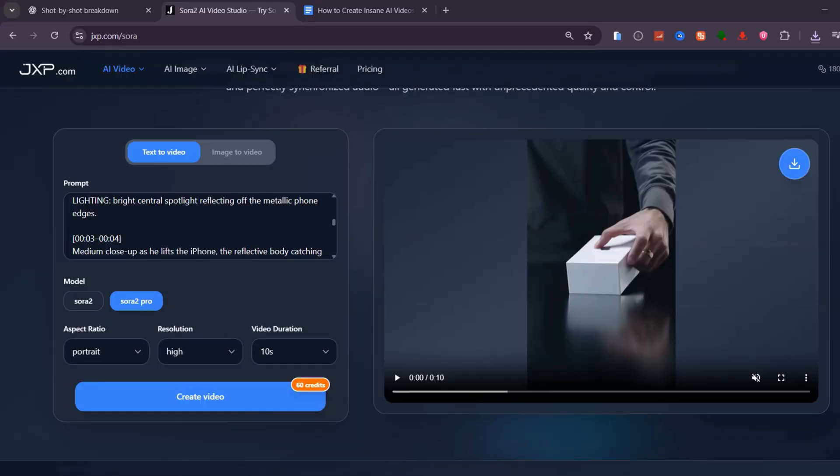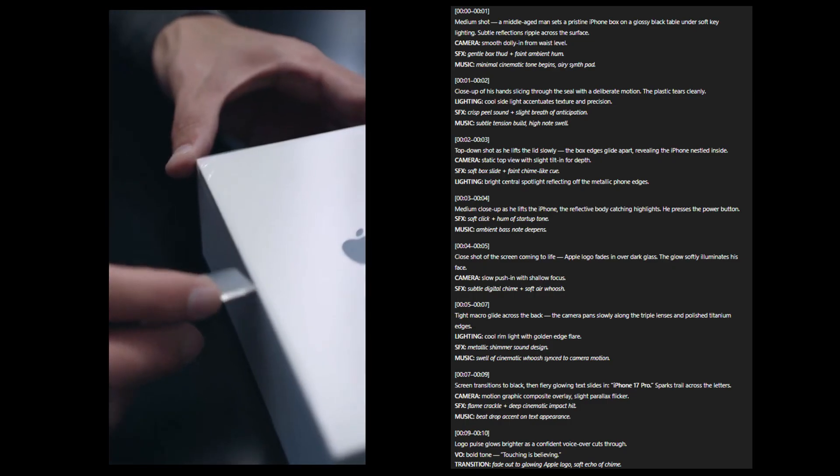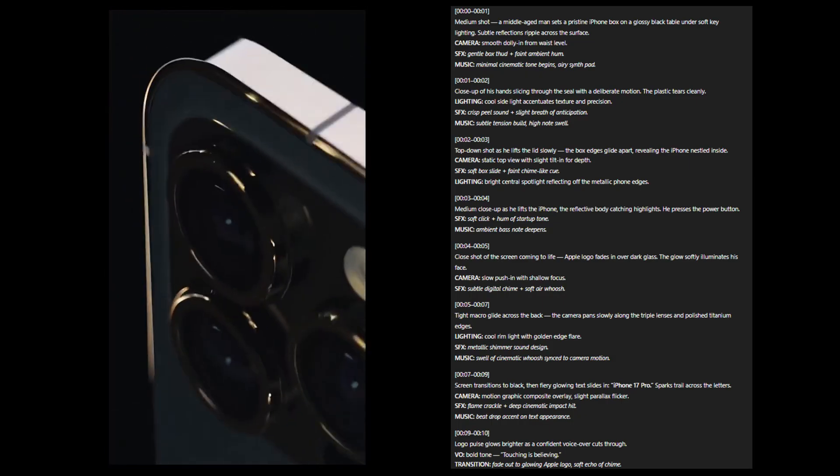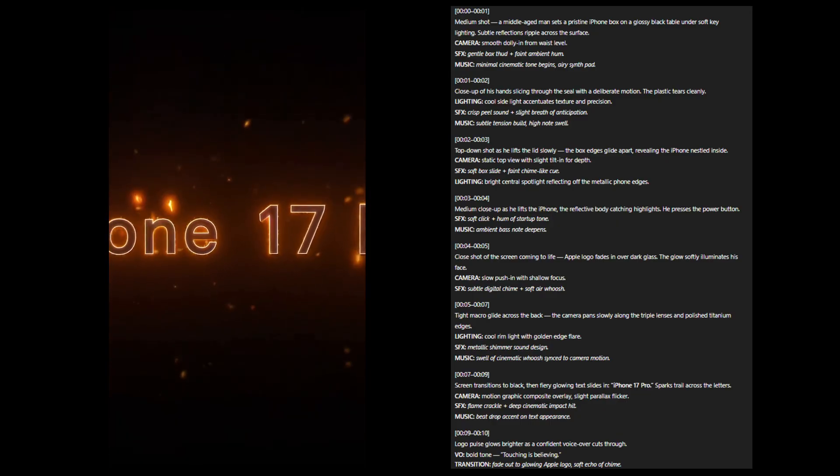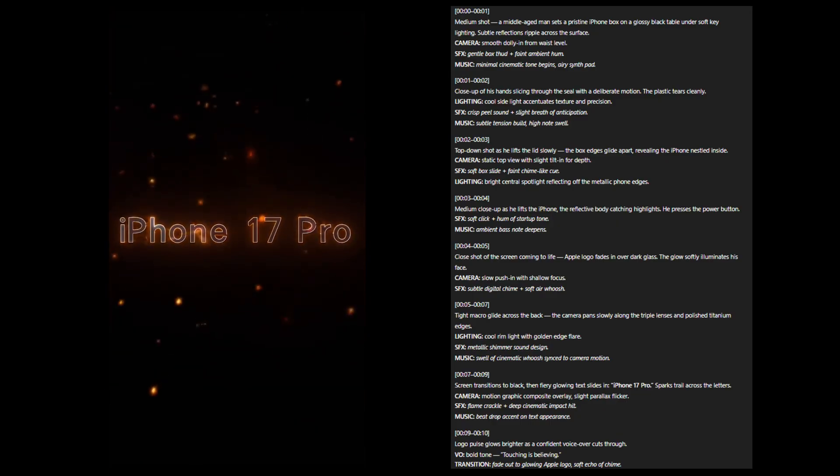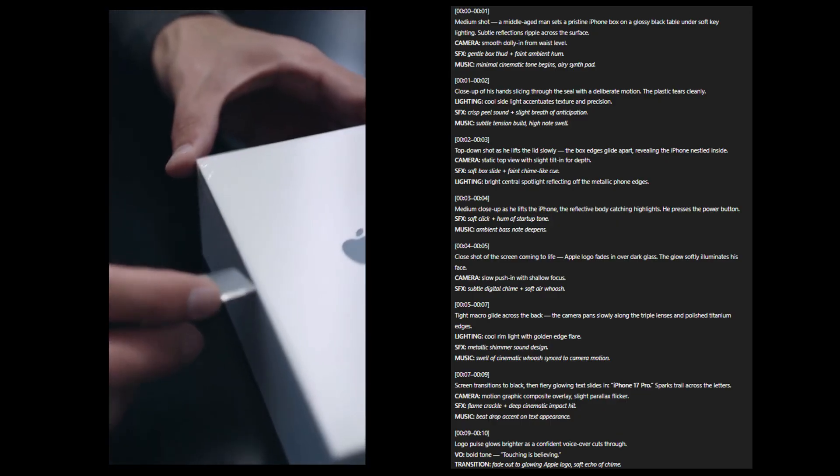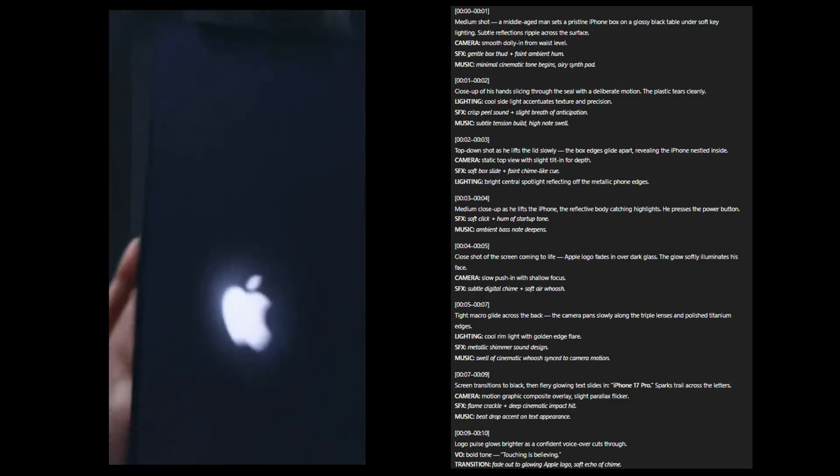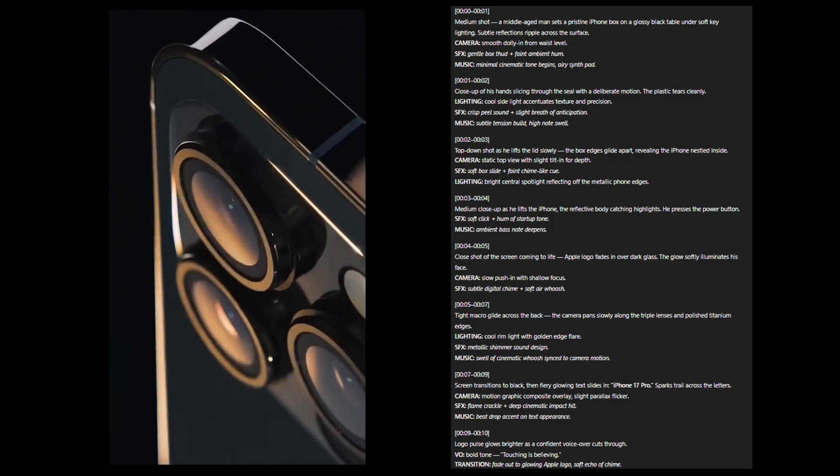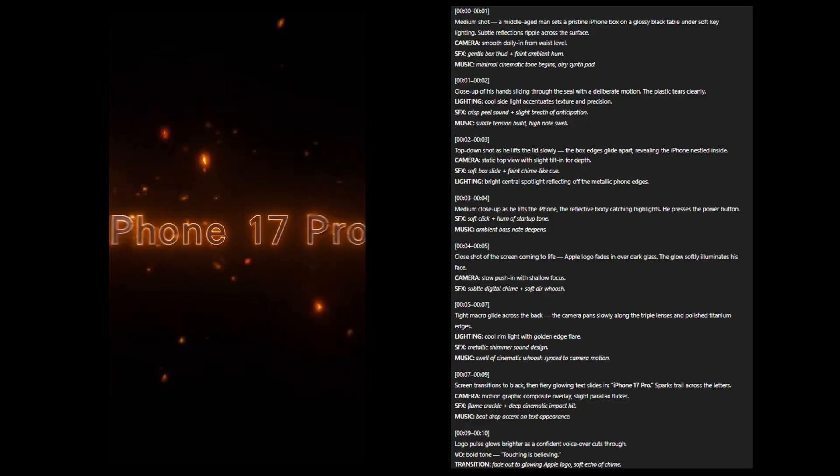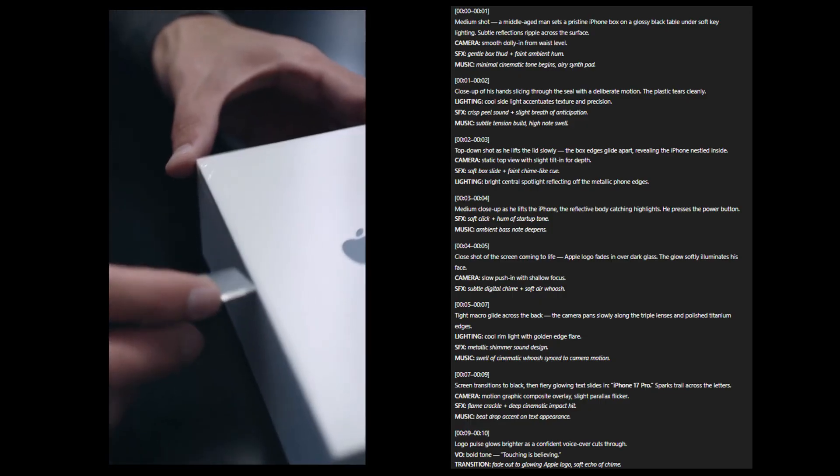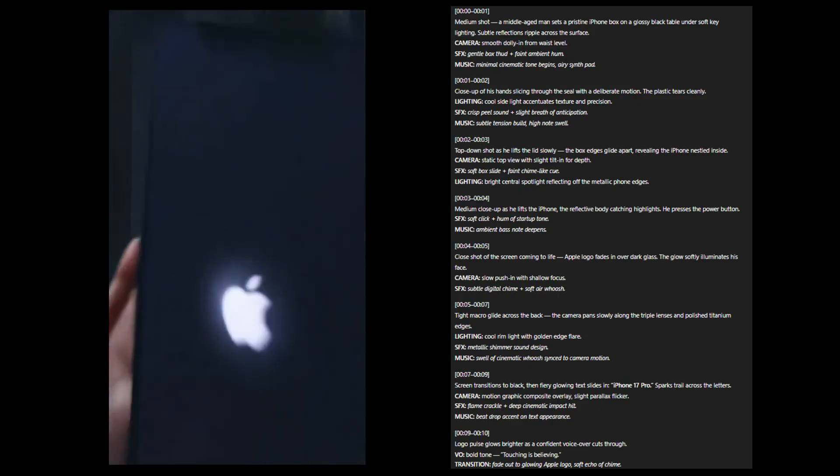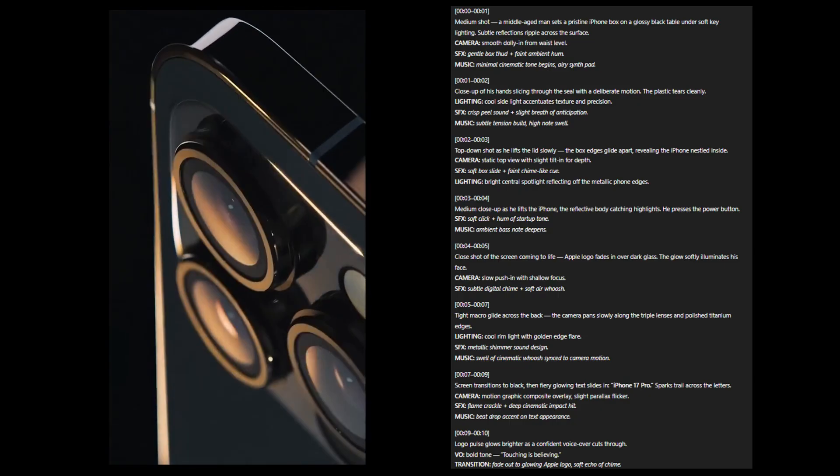Now, here's another example. An iPhone ad I created using the exact same prompting workflow. Honestly, this one is wild. If you saw it anywhere else, you'd probably think it was a real commercial ad. The reflections, the camera movement, the lighting. Everything feels authentic. Just imagine how much you could earn creating product ads like this in seconds with Sora 2.